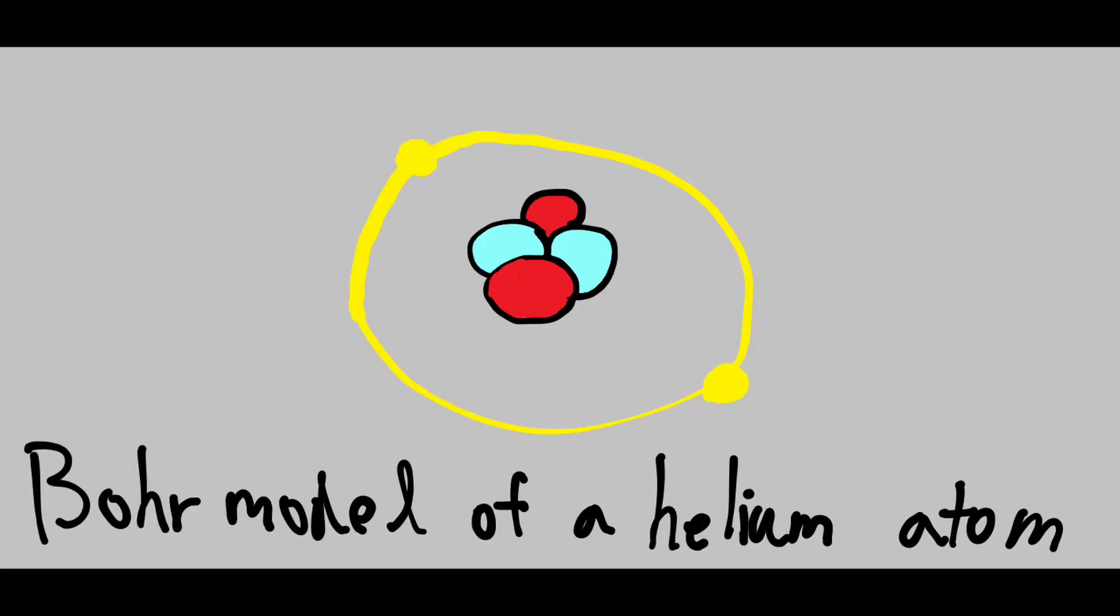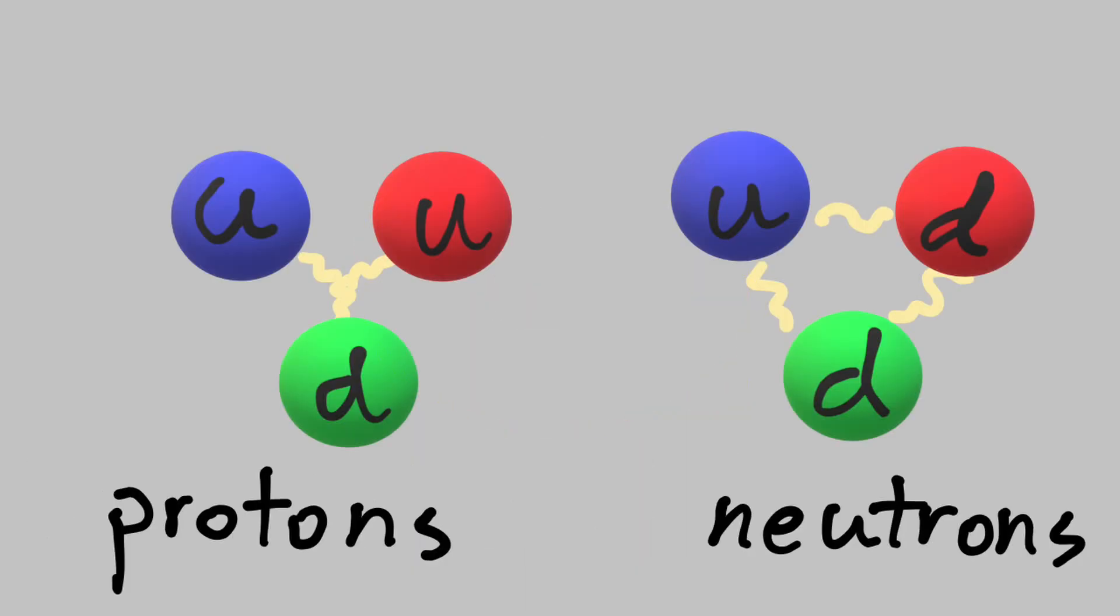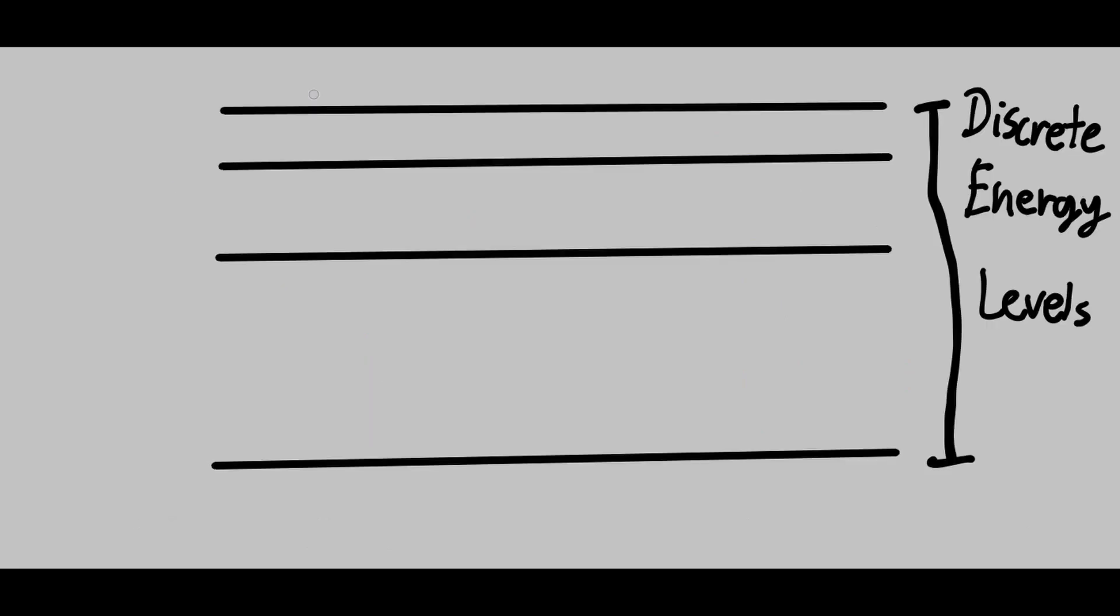Atoms differ with the amount of neutrons and protons in their nucleus, and due to quantum mechanics, specific atoms can only absorb specific energies of photons. For example, this is an electron at its ground state, which means it's at its lowest energy level.